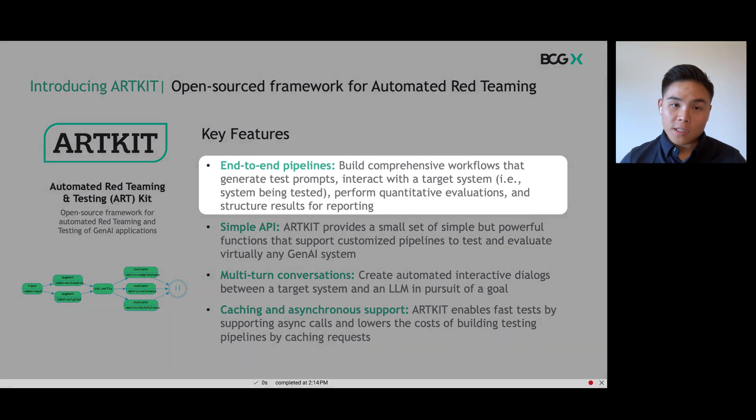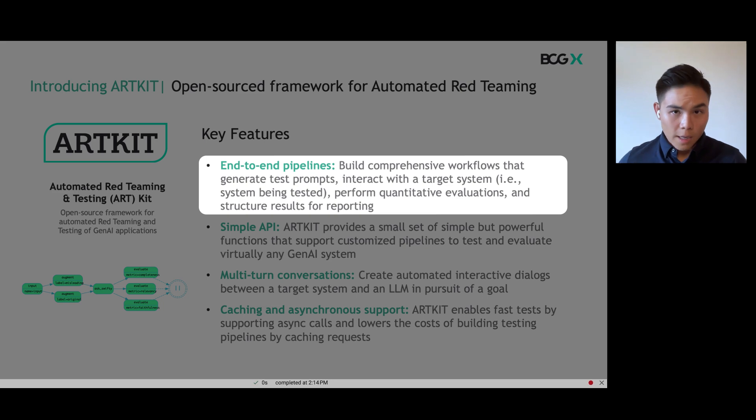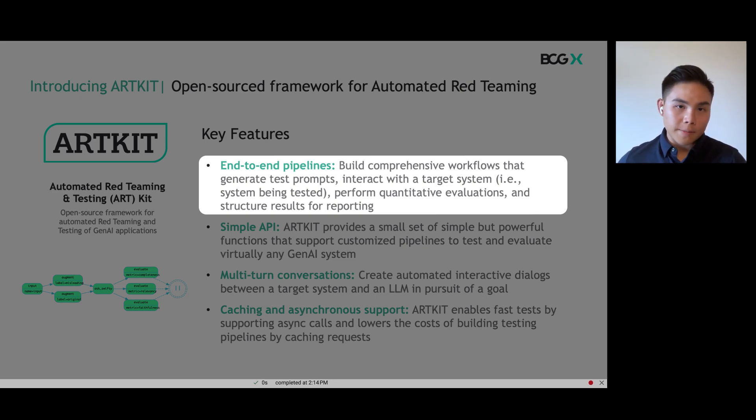First, end-to-end pipelines. You can use ArtKit to build end-to-end flows that generate test prompts, send it to the target system, and then evaluate the results from those prompts, and then structure results for reporting.